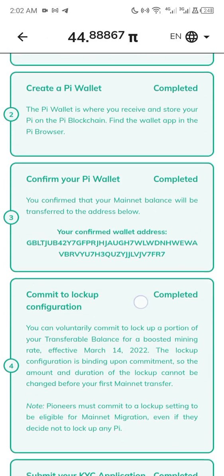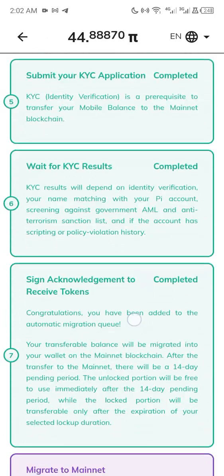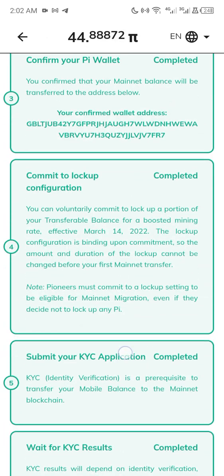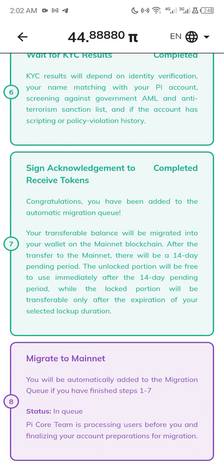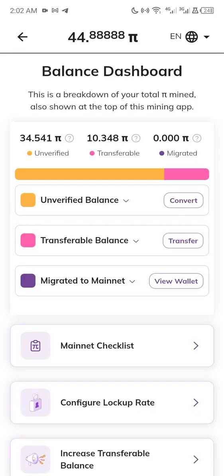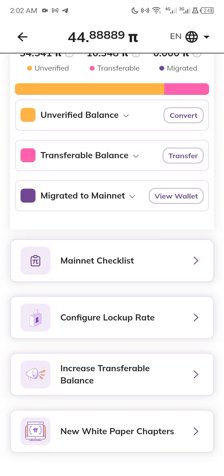As you can see, my verification is almost complete — I'm just waiting to migrate to mainnet. Pi Coin has already migrated to mainnet; we are just waiting for it to be listed on major exchanges.